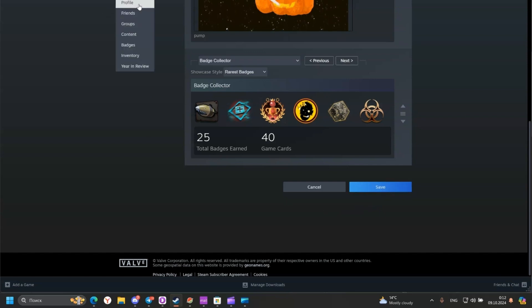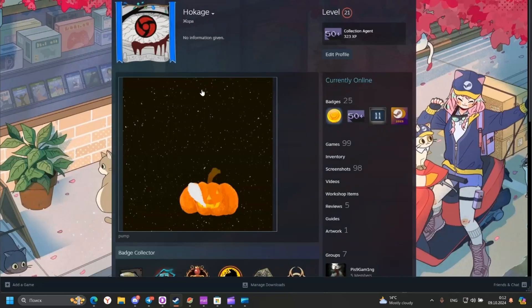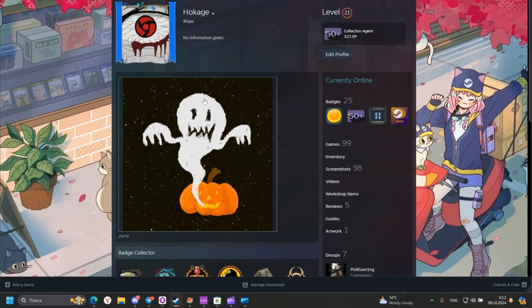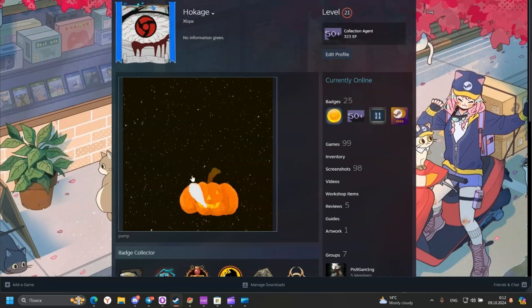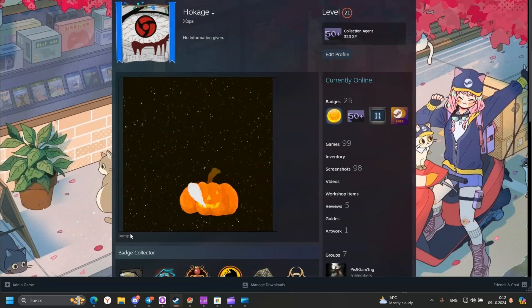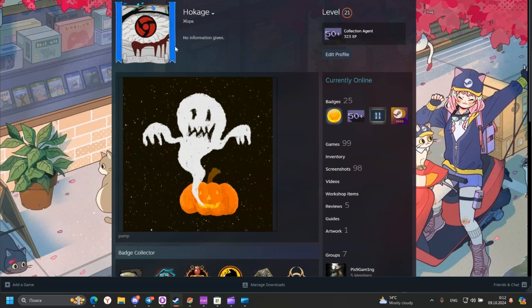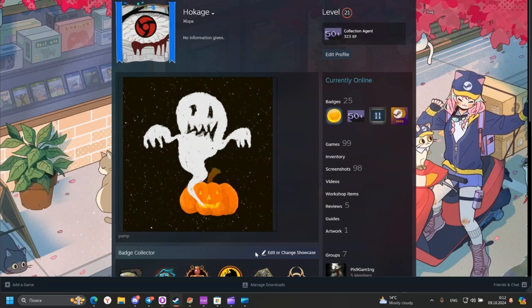Then go back to your profile. And as we can see, the GIF is added to our Steam profile.